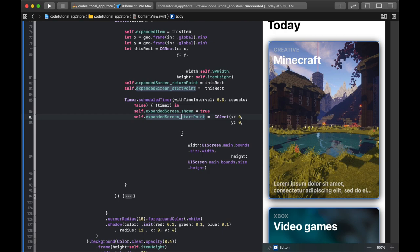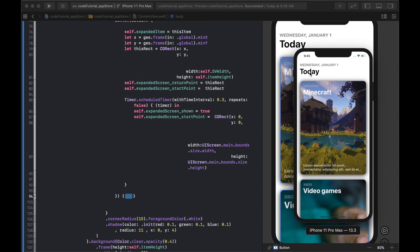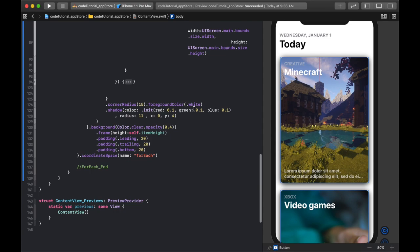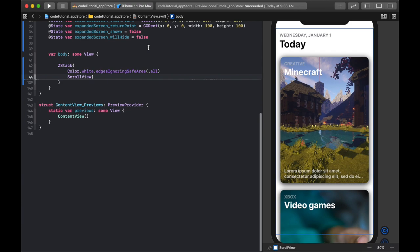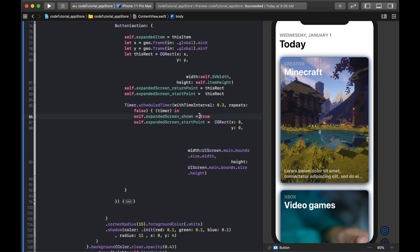Then we set a timer for 0.3 seconds — waiting for the phone to register all the new information. Once the timer fires, expandedScreen_shown is set to true, triggering a chain reaction of visual changes. At that same moment we also change startPoint to the full screen size: UIScreen.main.bounds.size width and height with no offset. The returnPoint stays as the original rect, so when we close the view it knows exactly where to animate back to.